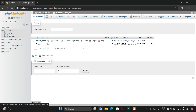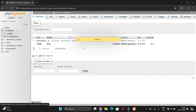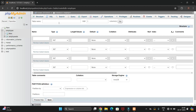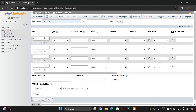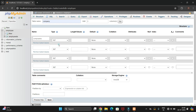Now let's create another table for company details. Click on New, give the table name as 'company', and add the number of columns you need.